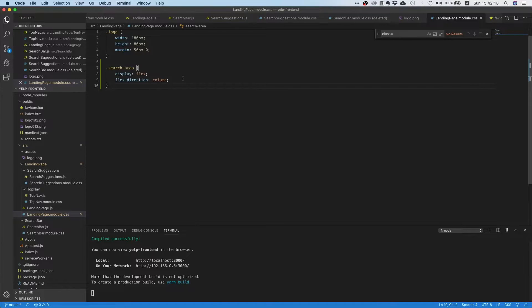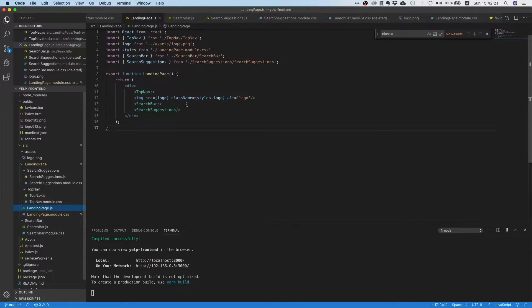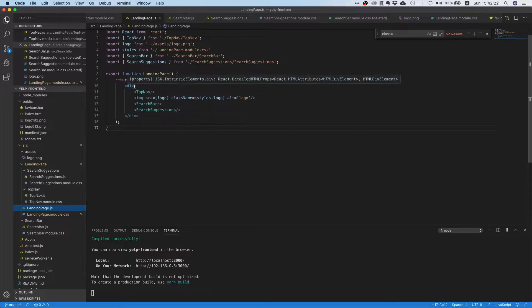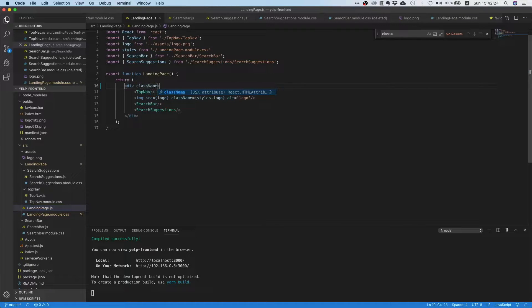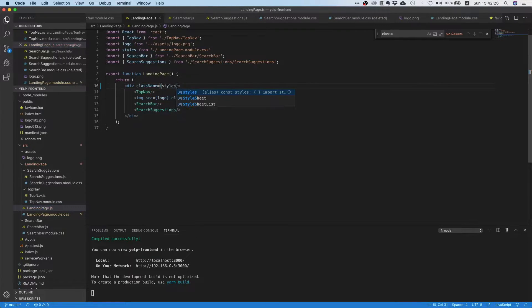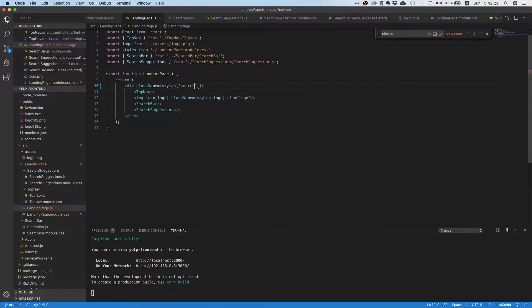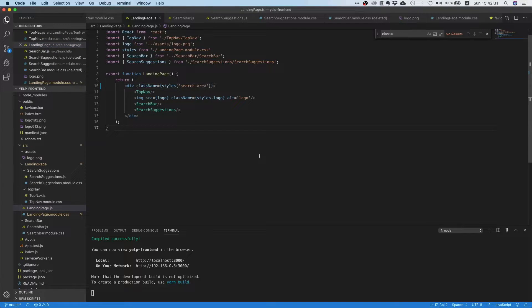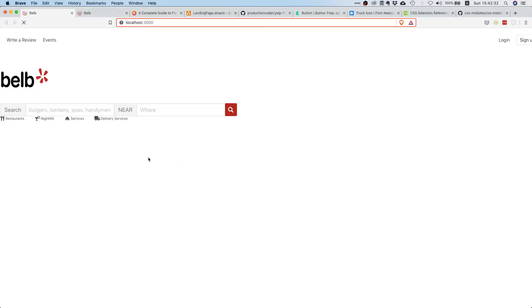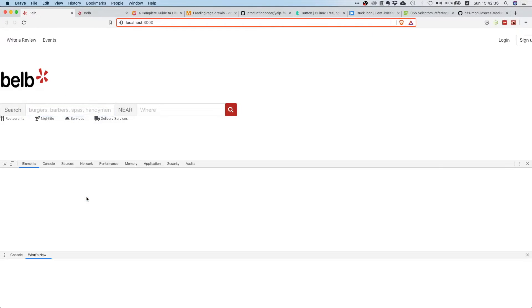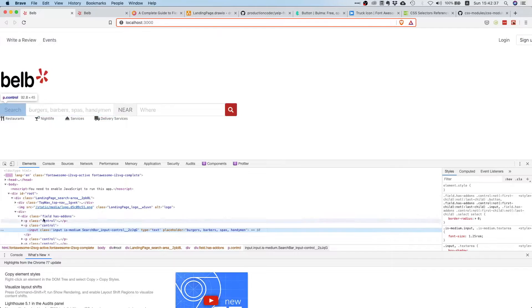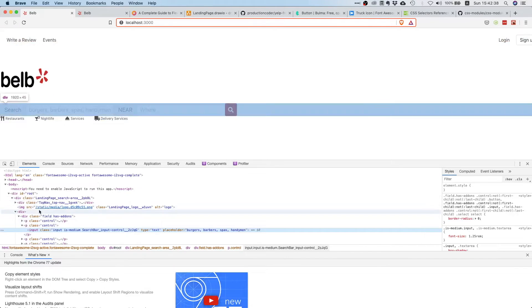So let's first wire everything up. So we can say class name equals styles dot search area. And as you can see, you see nothing because everything we did was we just added another wrapper on top of it, or like another parent wrapper.